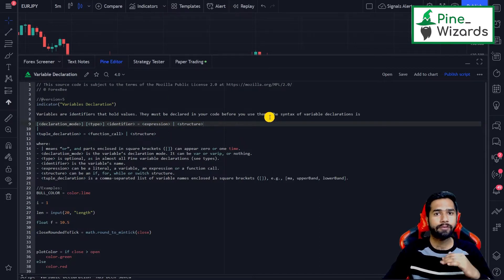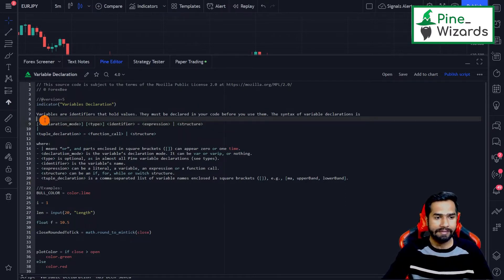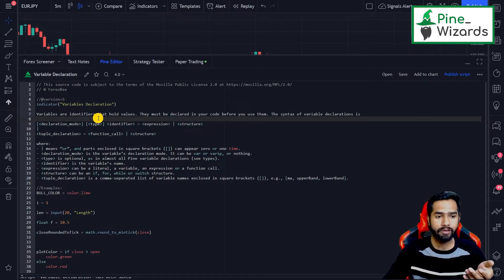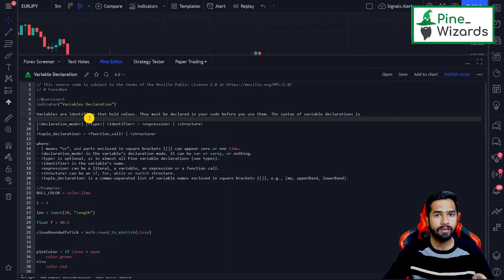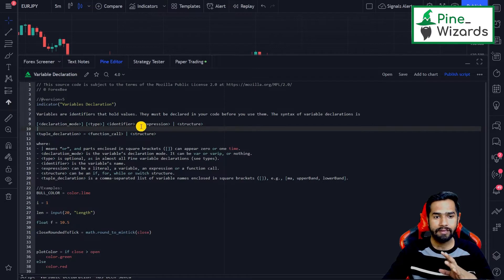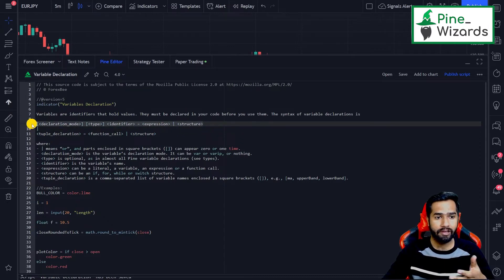There is a specific syntax you need to follow in order to declare a variable, and we're going to go through that syntax in this video. First, you give it the declaration mode, and there are different types of declaration mode which we'll cover in upcoming videos. Then there's the type — what type of variable — then the identifier name, the equal sign which is the assignment operator, then the expression, and then the structure.